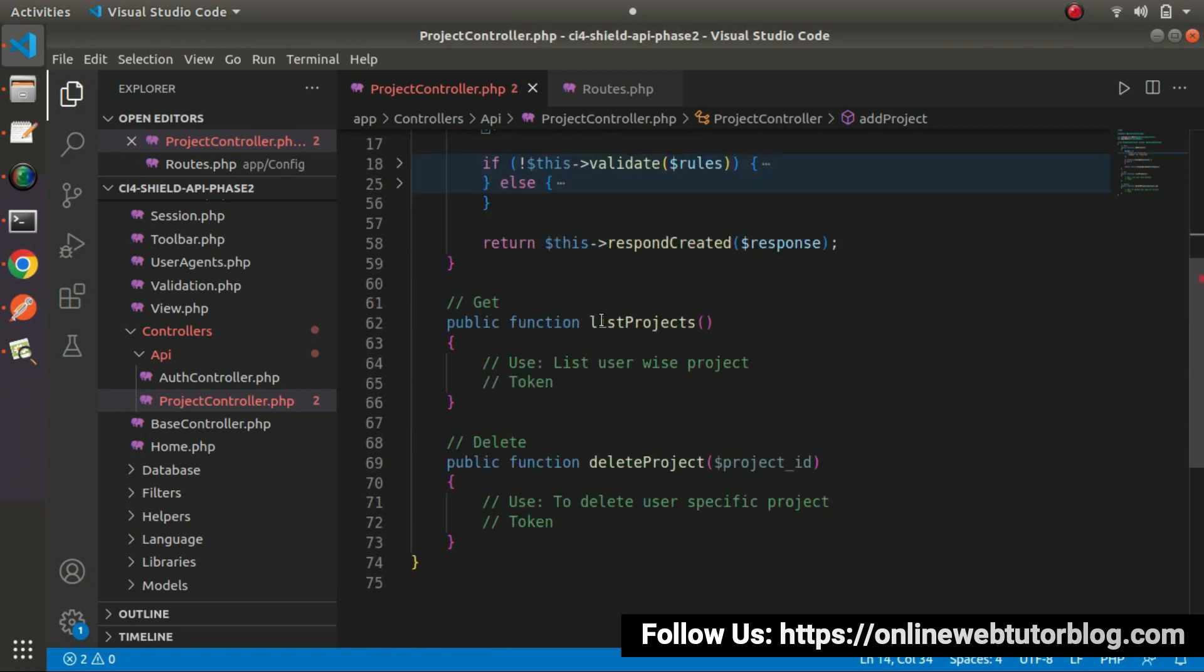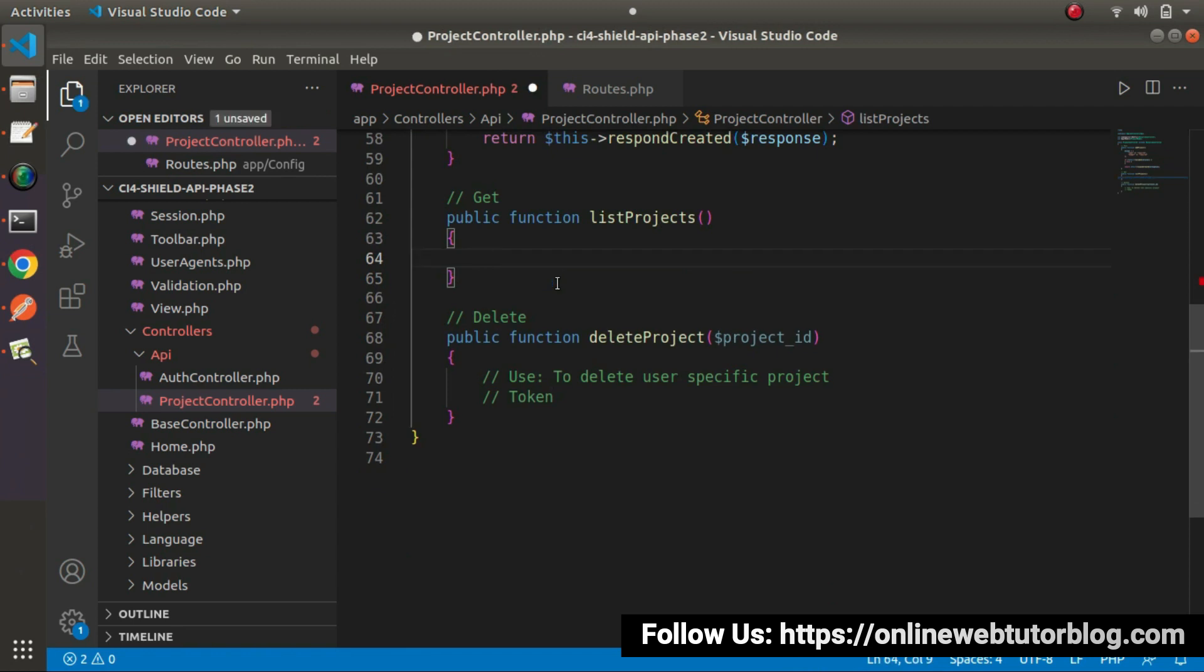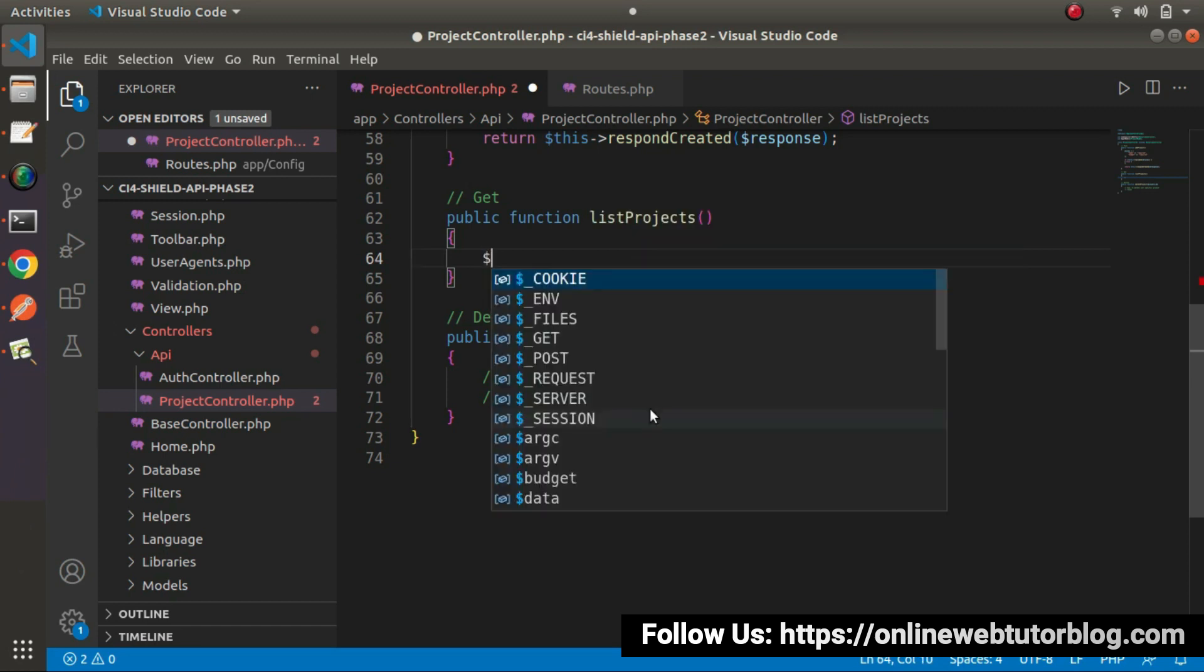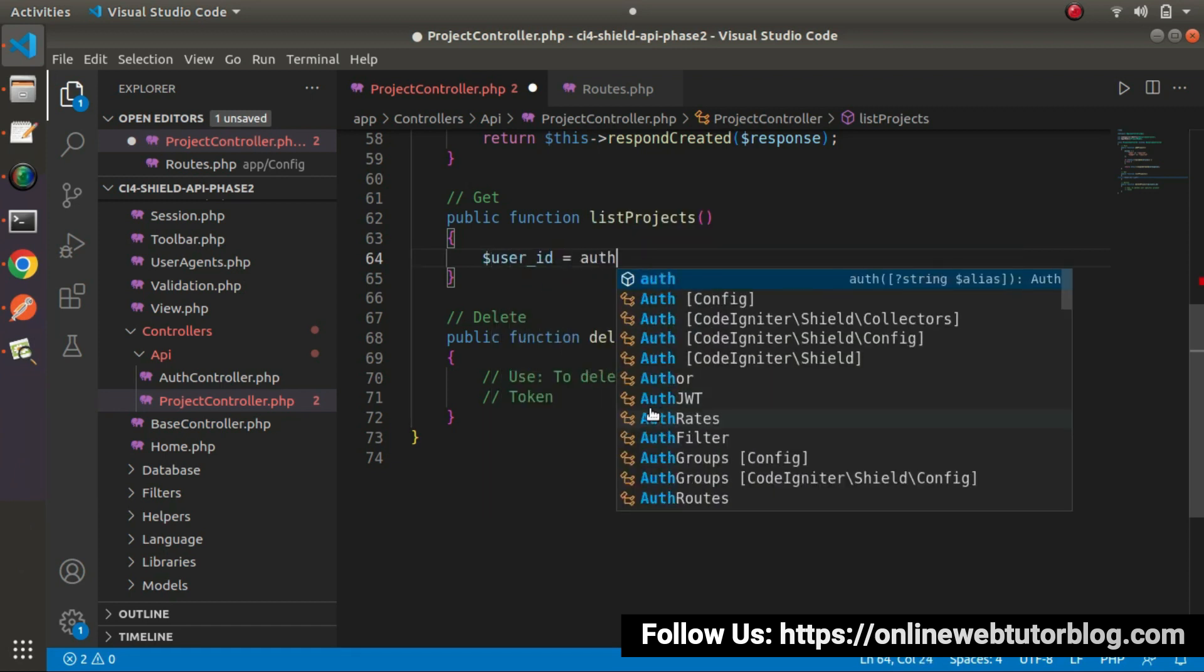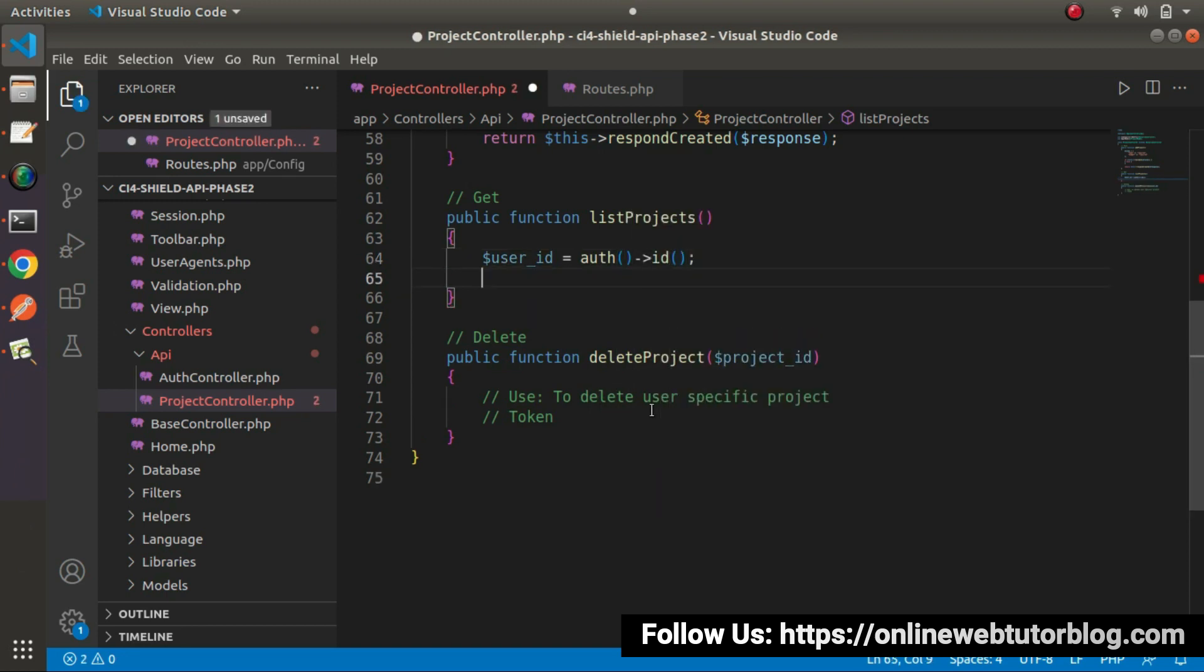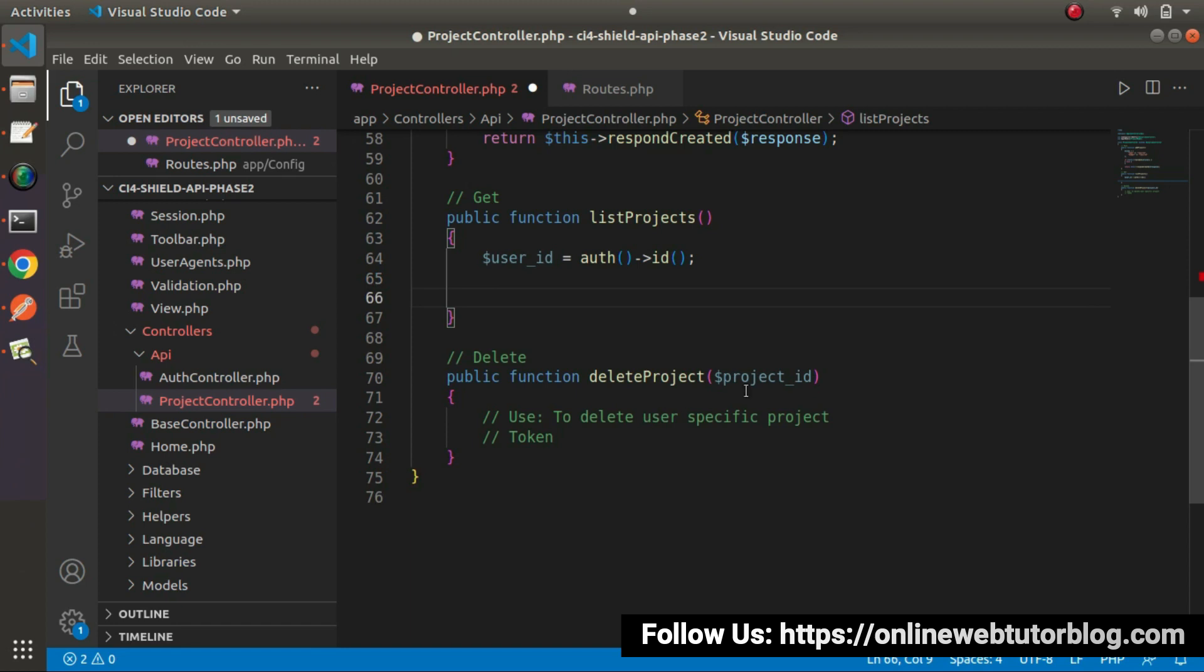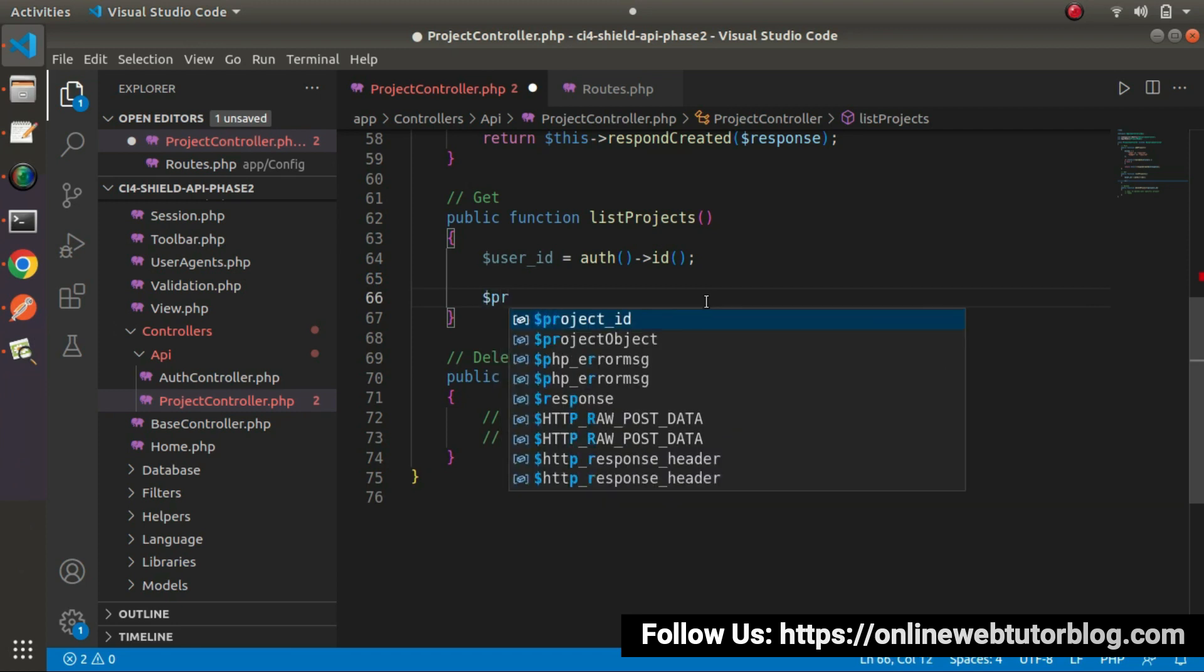Back to editor, go inside our List Projects method. Let's remove these two lines of comment. So while calling this method, we need to pass Authorization Token value. It means logged in user can access listing of all the projects. So here, we will read User ID equals to Auth helper function and ID method. So successfully, by the help of this line, we will read the User ID.